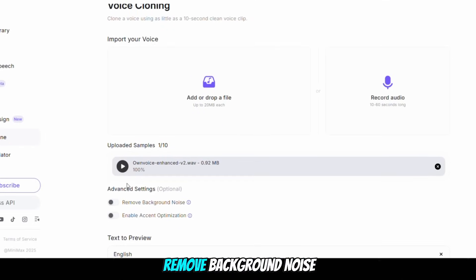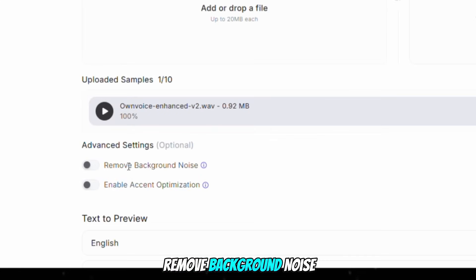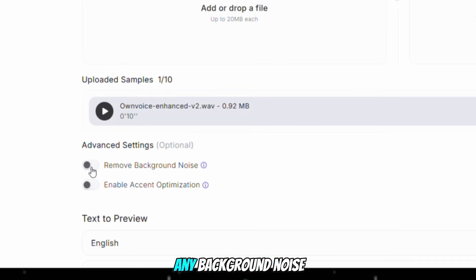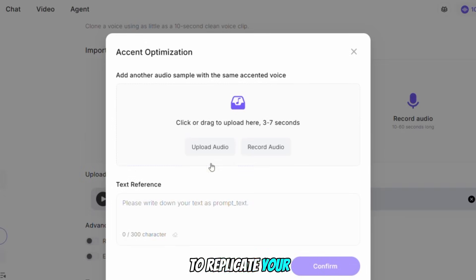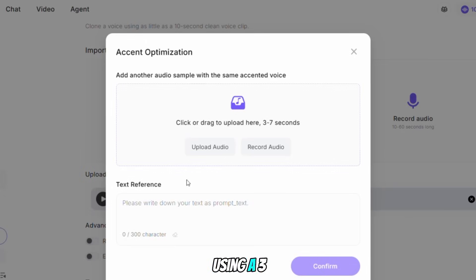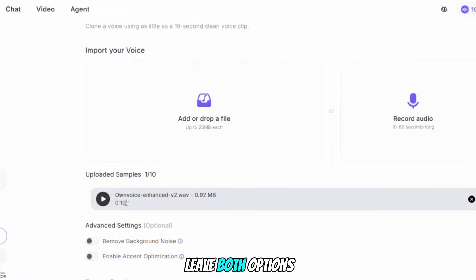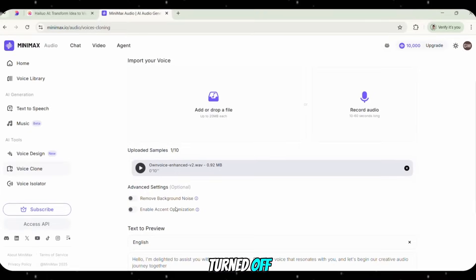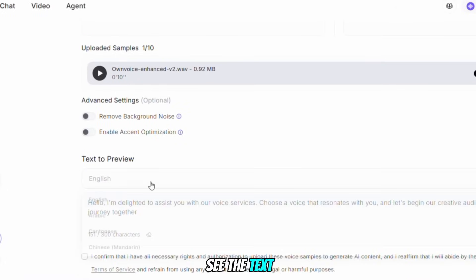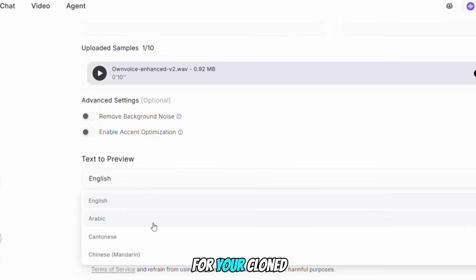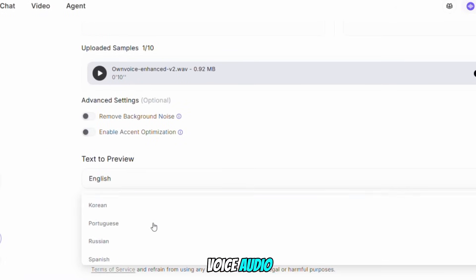You'll find two options: Remove Background Noise to clean up any background noise in your audio, and Accent Optimization to replicate your accent or another creator's voice using a 3 to 7 second audio clip. For now, I'll leave both options turned off. Further down, you'll see the Text Preview option. Choose the language for your cloned voice audio.